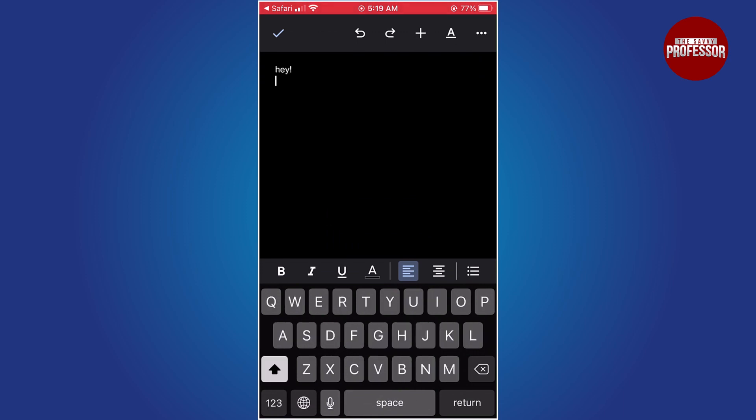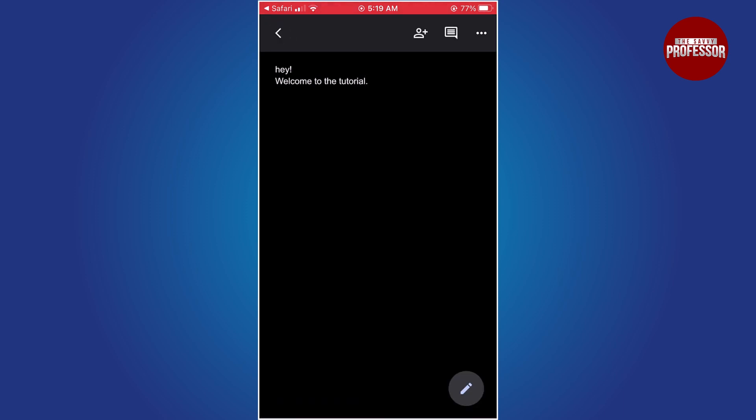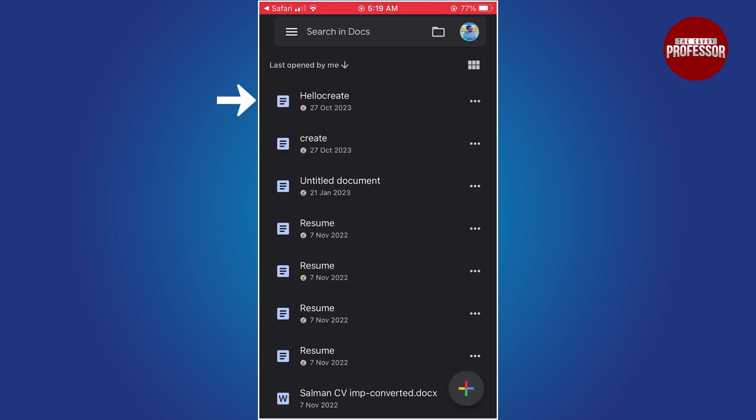When editing a document, you can use the on-screen keyboard to type, format text, and more. The document will automatically save to your Google Drive.